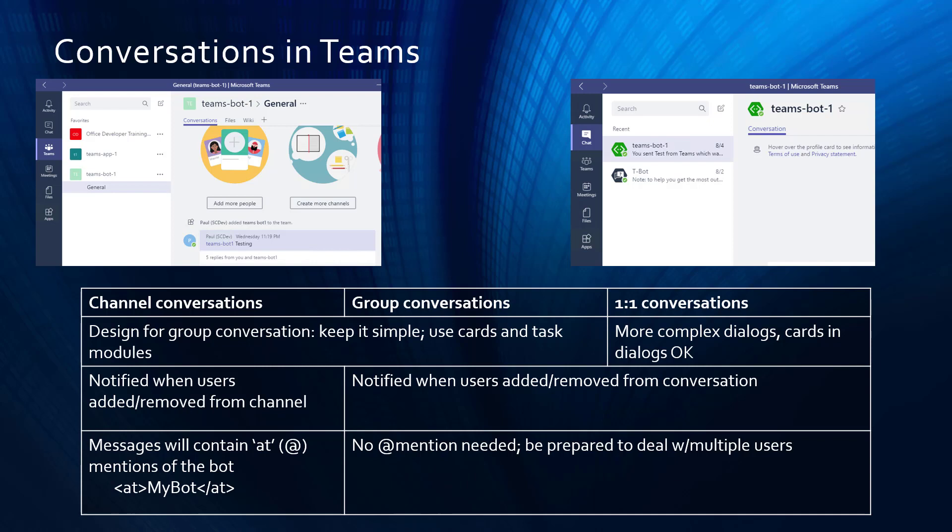If multiple people are involved, you want to limit the number of back-and-forth interactions and make sure that users don't get confused by the threading in Teams conversations. A great way to do this is with adaptive cards, and that's the subject of this video.